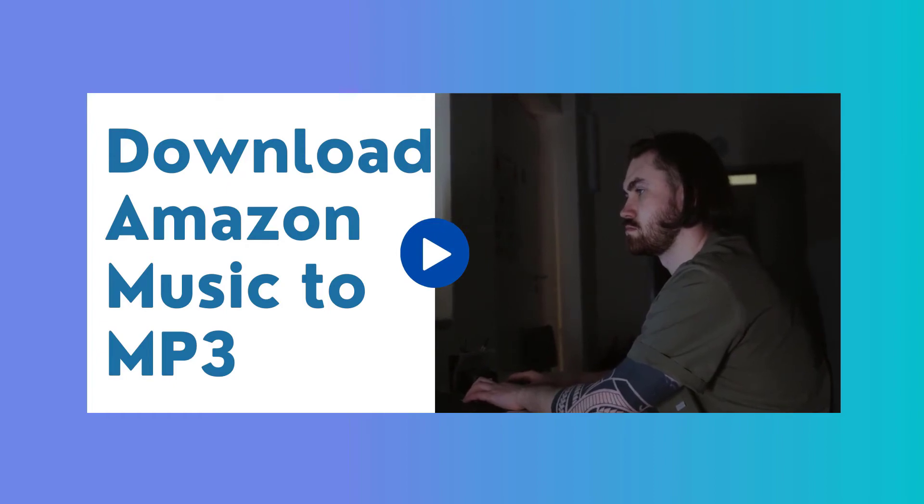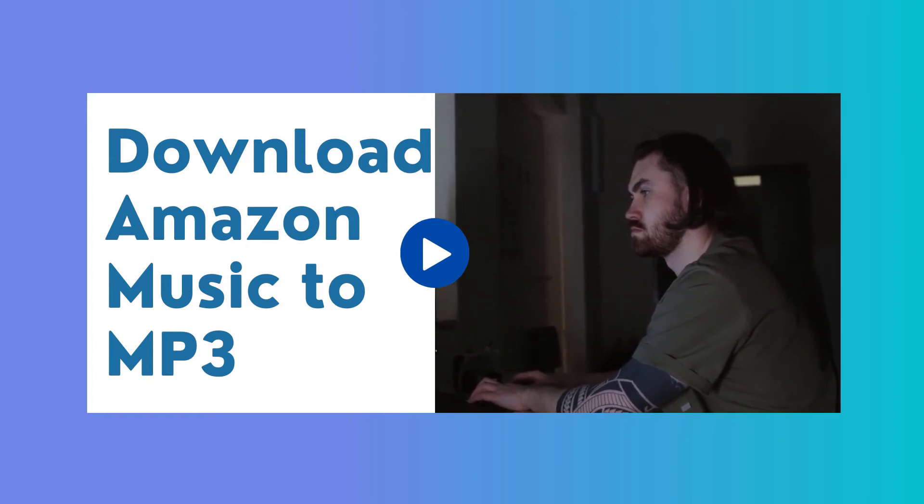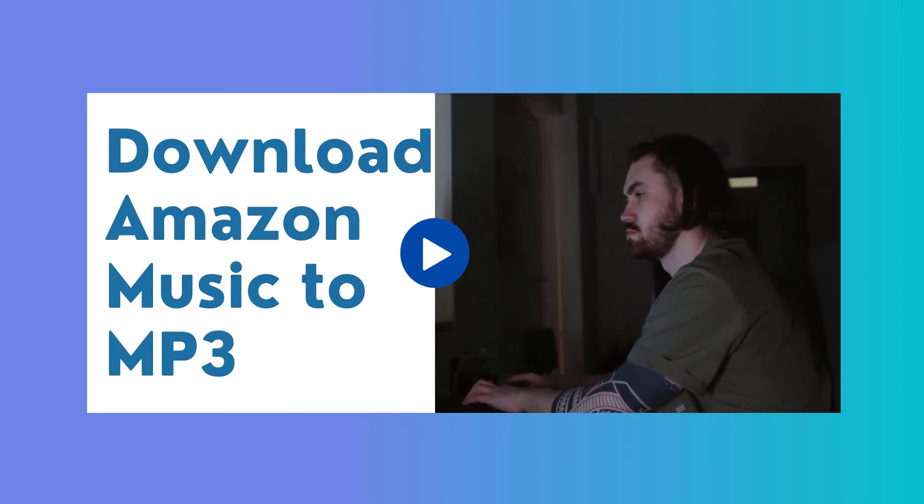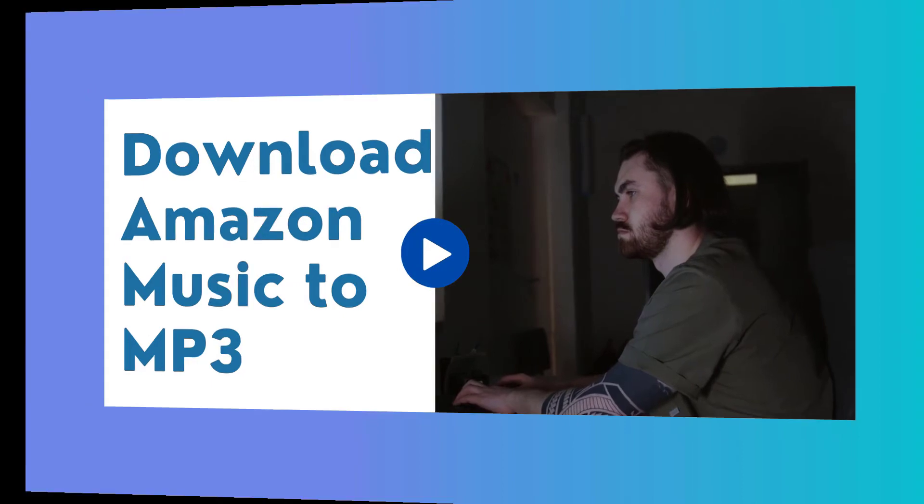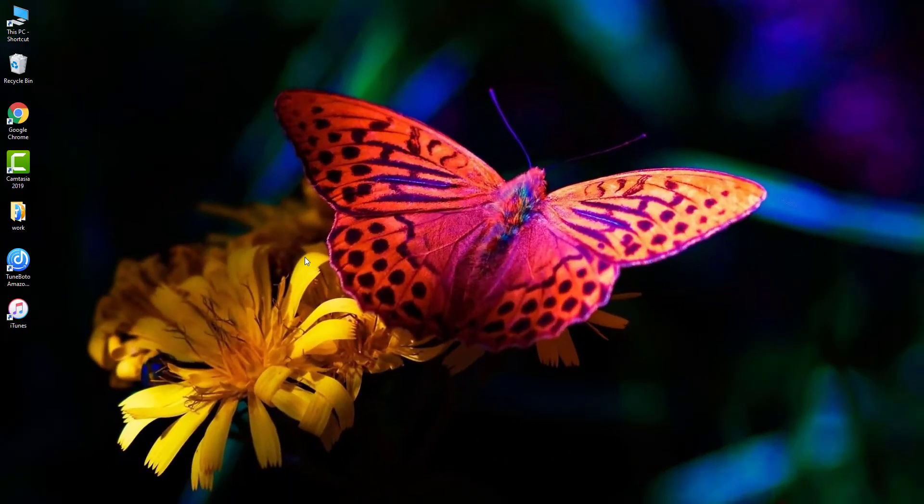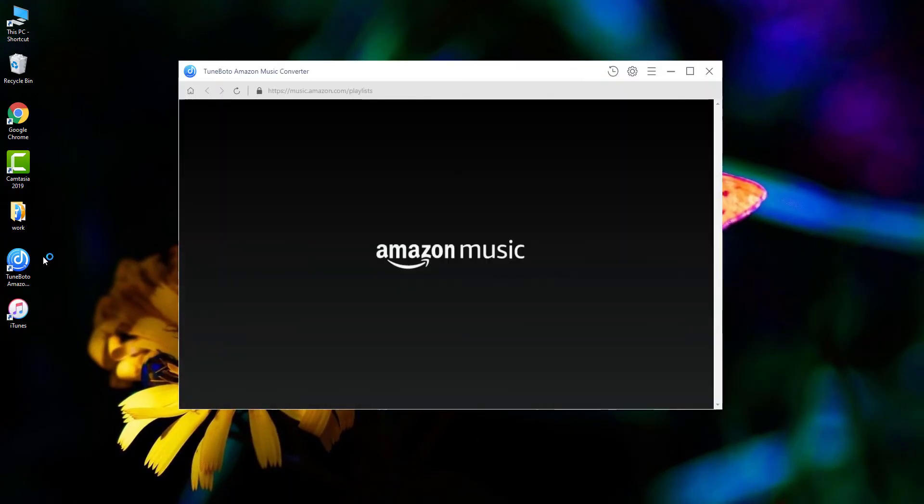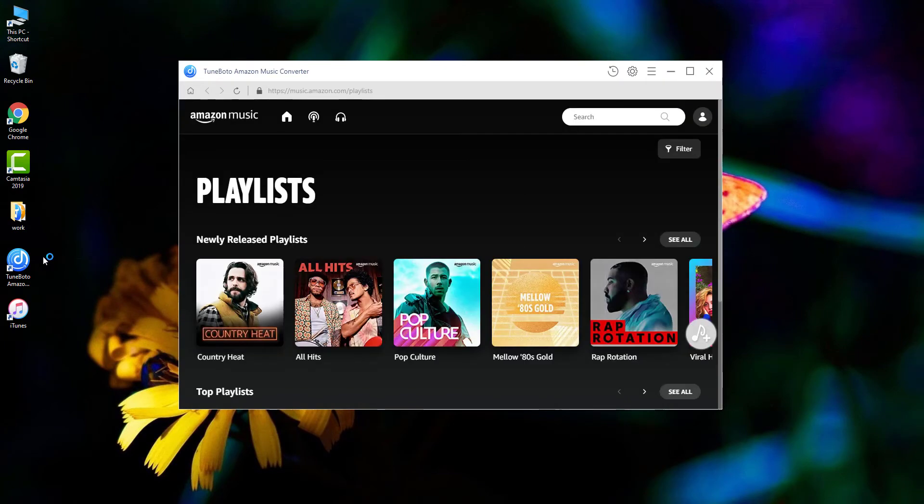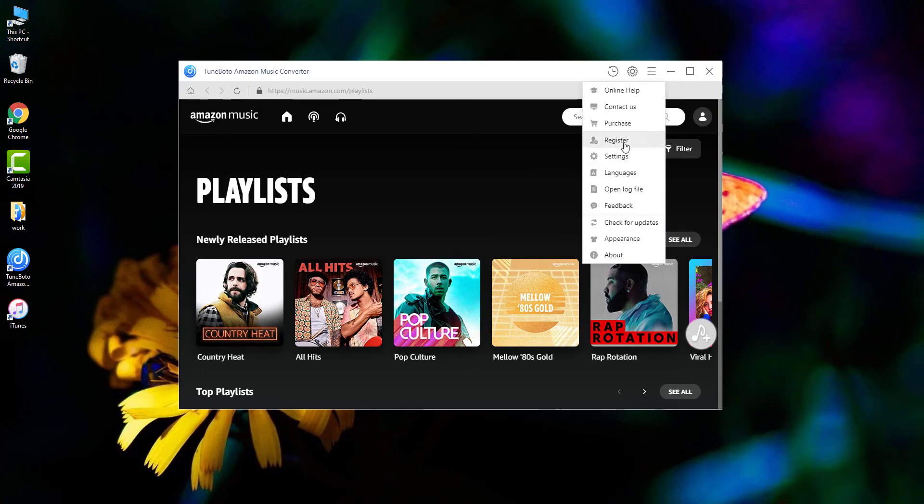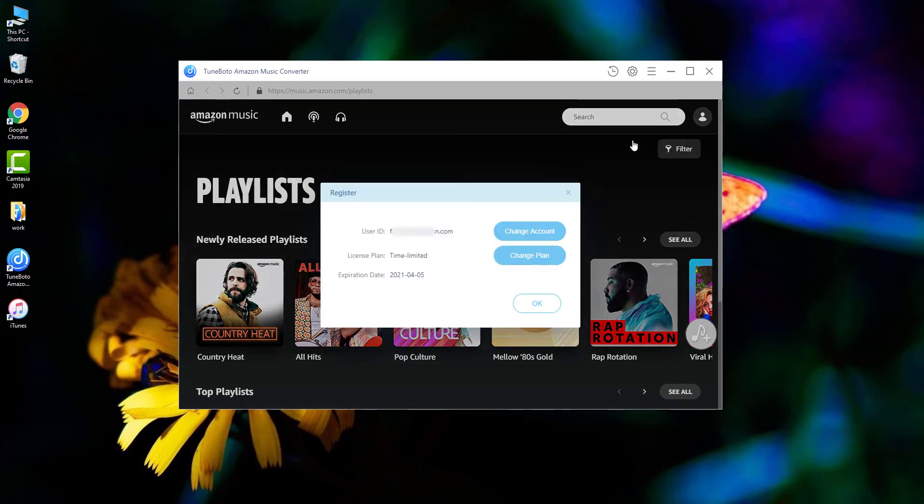So firstly, you'll need a tool to extract MP3 files from Amazon Music. Here we use TuneBoto Amazon Music Converter. The trial version of TuneBoto enables to convert the first 3 minutes of each song. So I'm going to make it registered to get the full Amazon song downloaded.